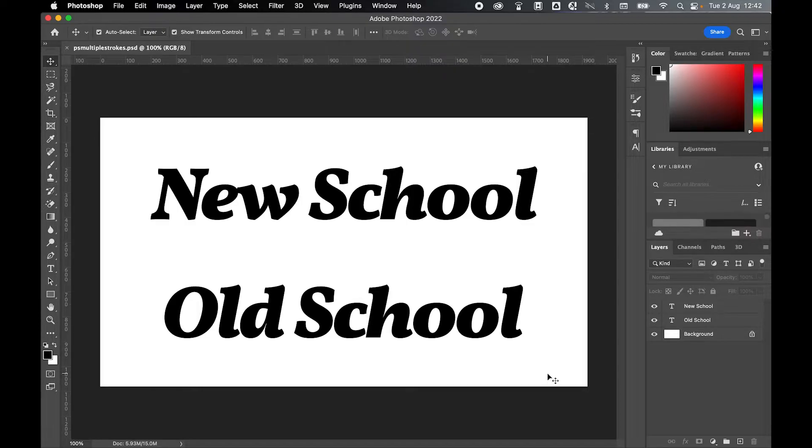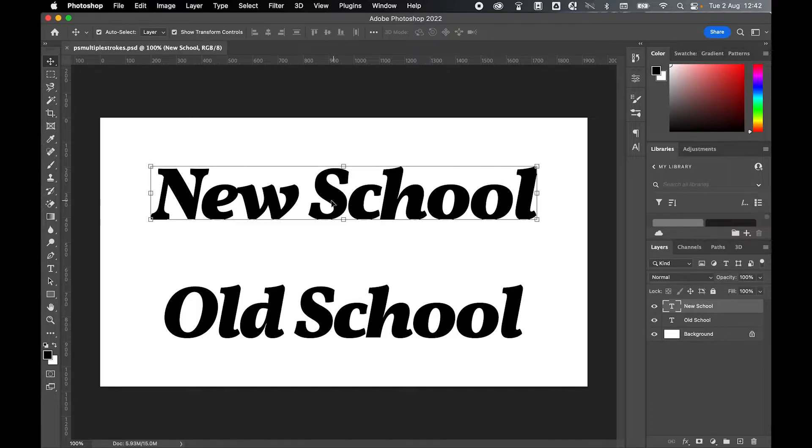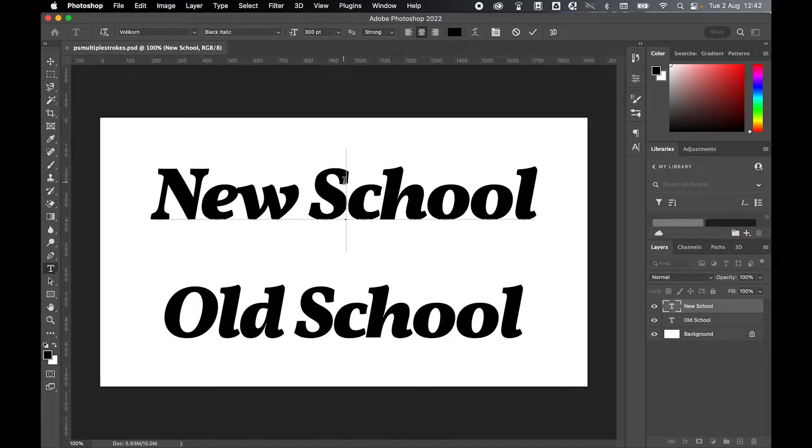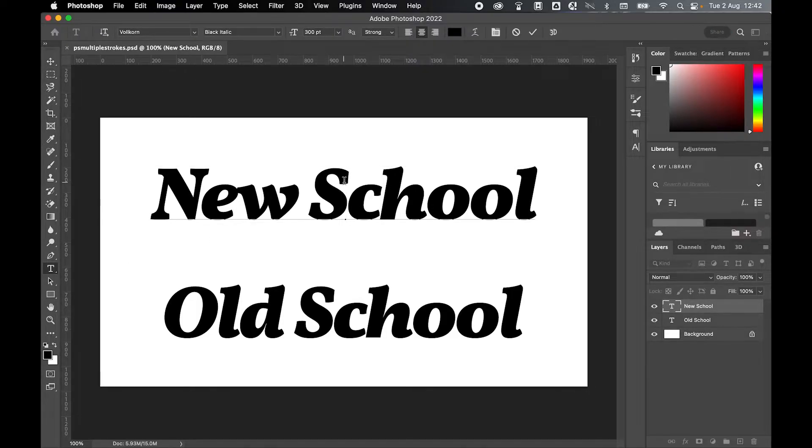The first is if you have a newer version of Photoshop, I believe 2020 onwards. So here I have a type layer. Either type out your text or create your object.